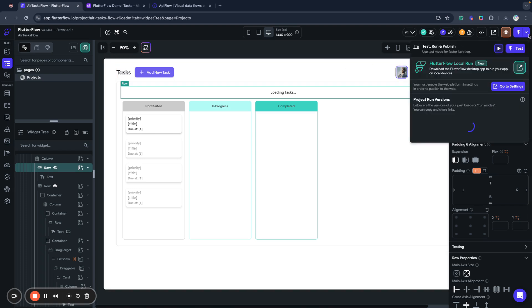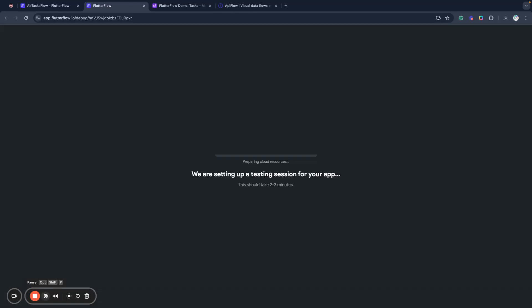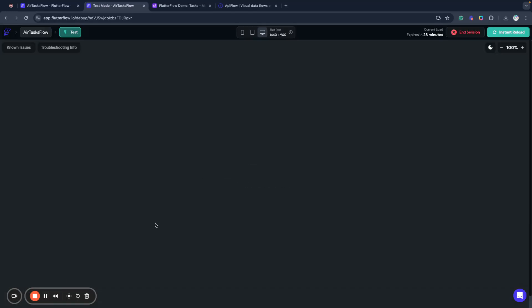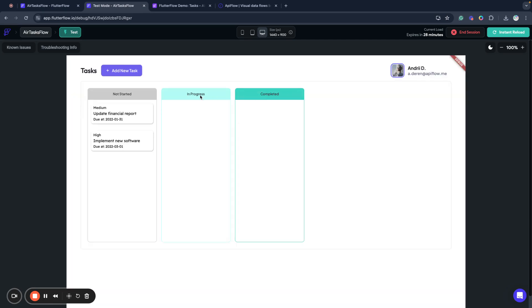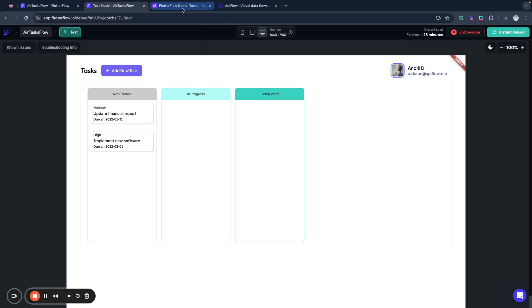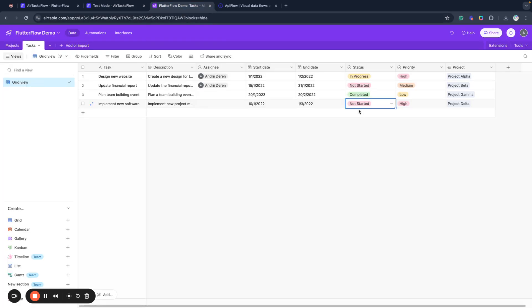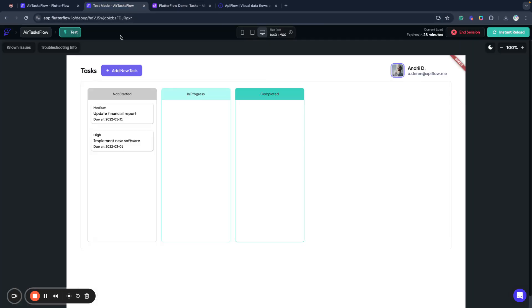Let's test our application and see how it works. Our data is loading. And as you can see we have two tasks here with high and medium priority. And if we check here, both are not started, same status displayed in Flutter Flow.